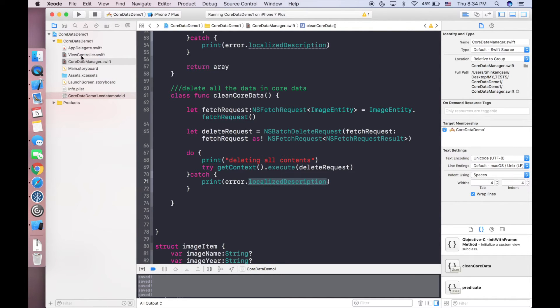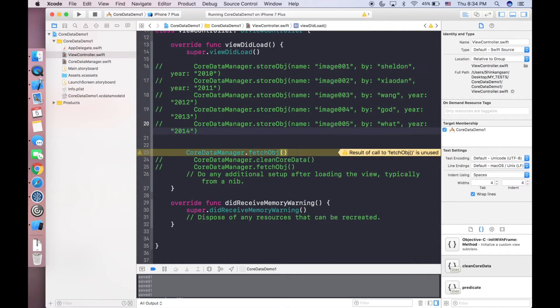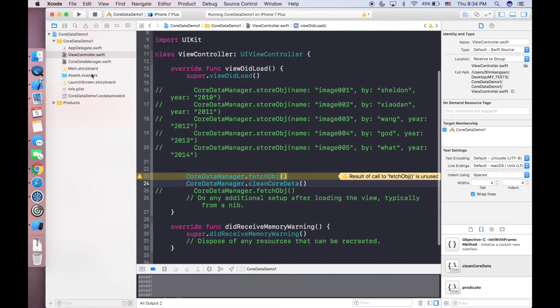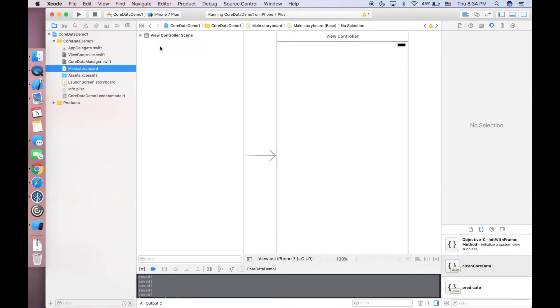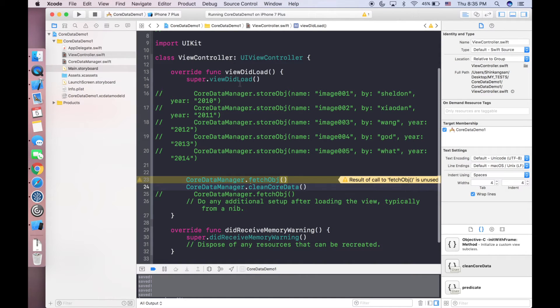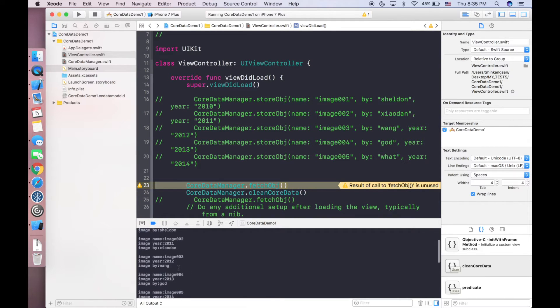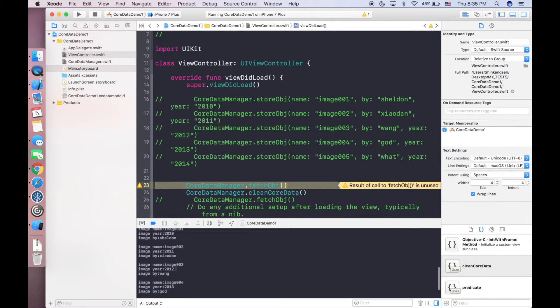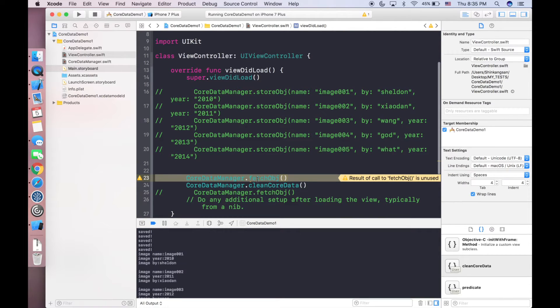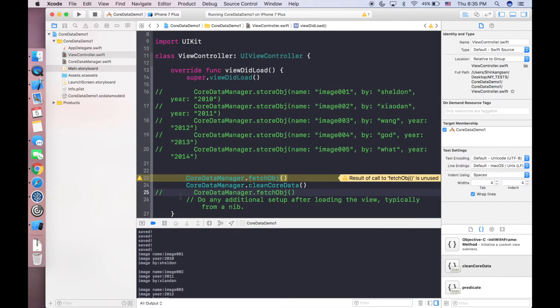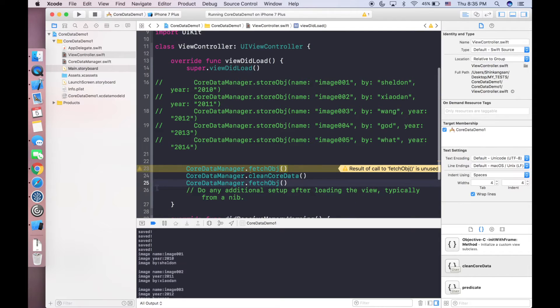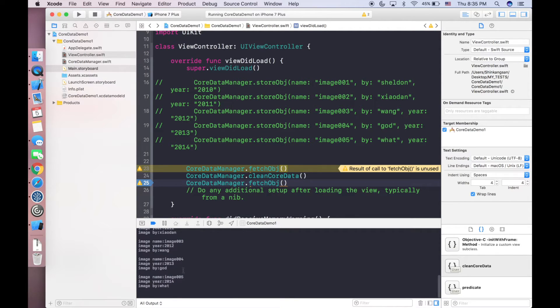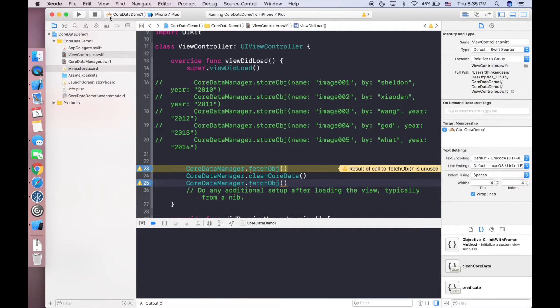Let's go to our view controller and simply invoke this function. In the viewDidLoad, first I'm fetching all the information which will be printing all the information here in the log. It will print an array of 10 items. Next step we are cleaning this Core Data object, and then after we clean the data we will print fetchObject again. If we fail to delete anything it will print another 10 objects. Let's put breakpoints to make our process clear.